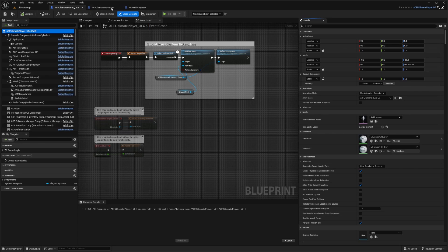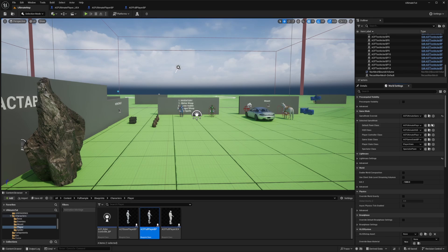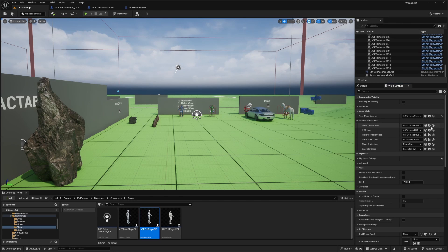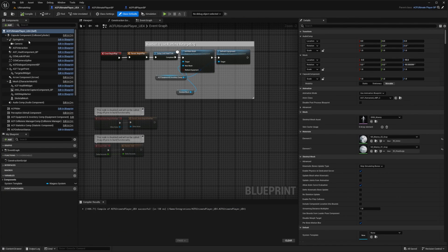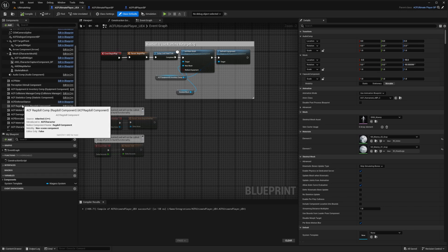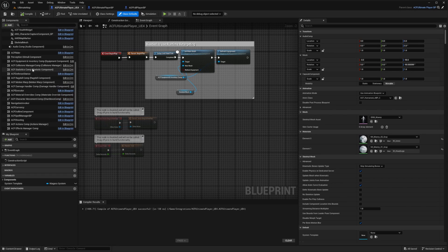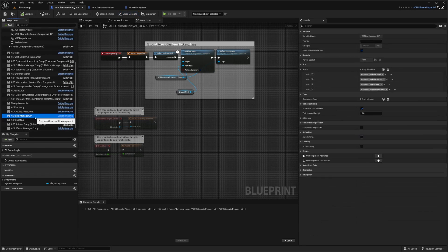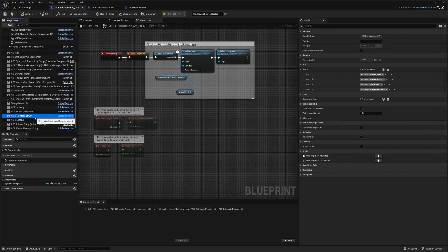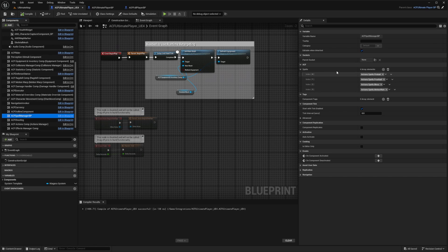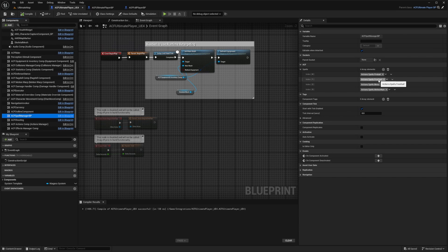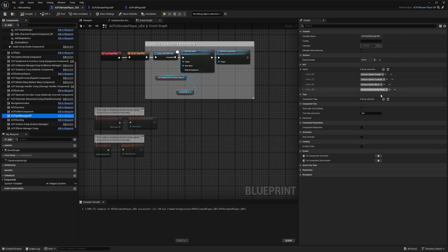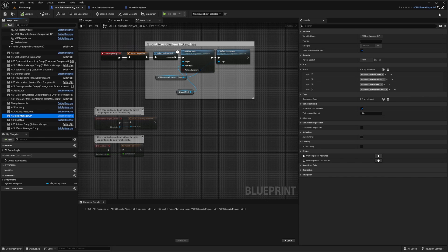So now quickly going over the spells, what you're going to want to do is open up your ACF Ultimate player character, double click into it. And then when you scroll down under the components, you're going to see an ACF spell manager BP, and this is going to have your spells in it. So it's going to be an array filled with different actions. So you'll see action.spells.fireball, action spells frostball, bless which is your heal, and then meteor rain which is that our eight key right now.